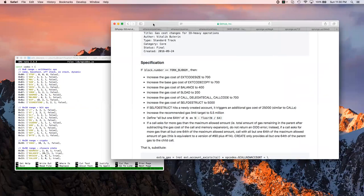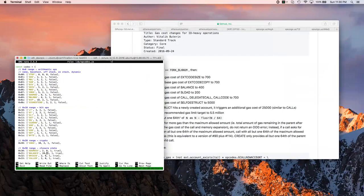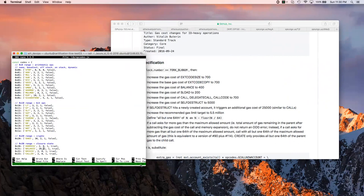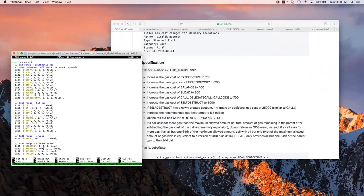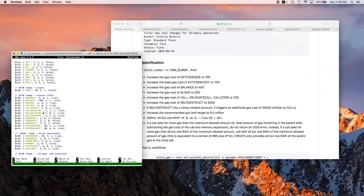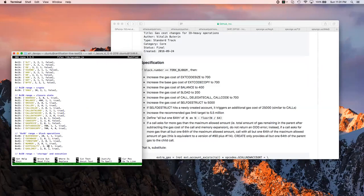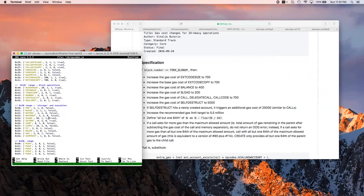So balance is now 400, extcodecopy 700, sload 200, and call 5,000. And then we rerun the tests.